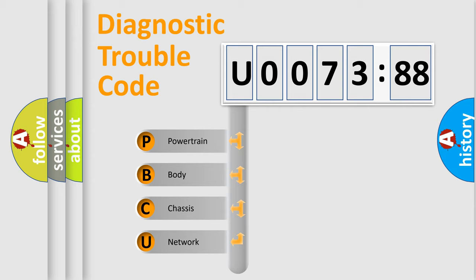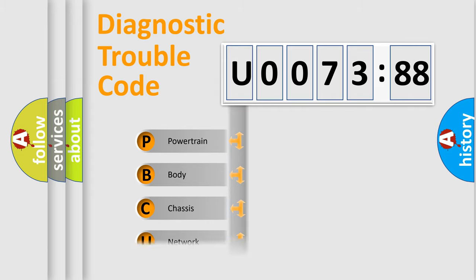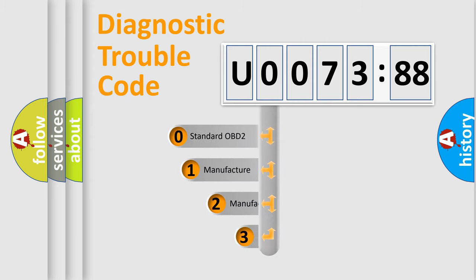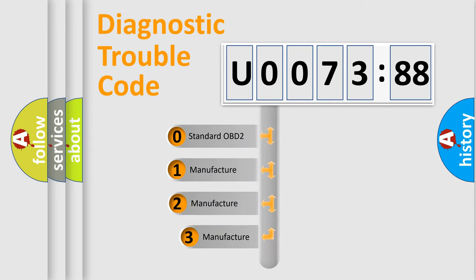We divide the electric system of automobile into four basic units: Powertrain, Body, Chassis, and Network. This distribution is defined in the first character code.